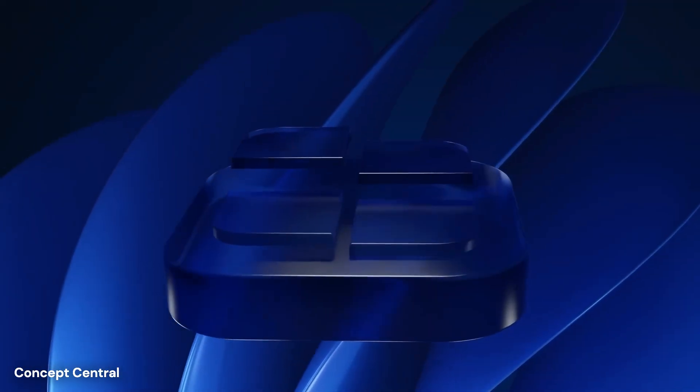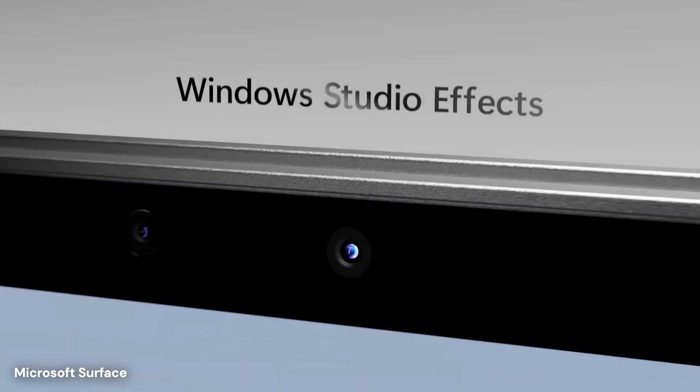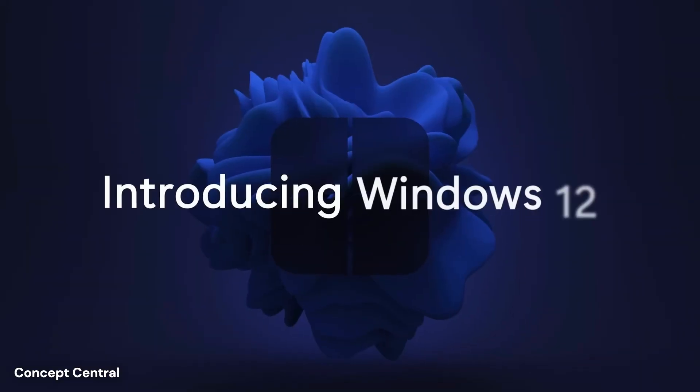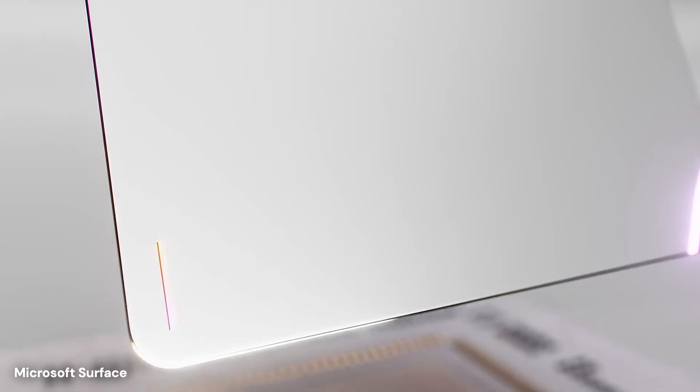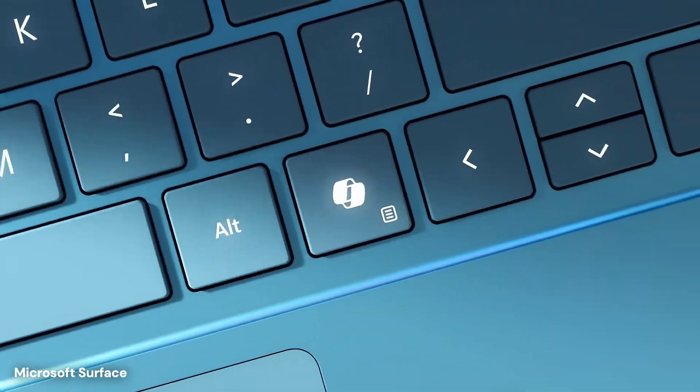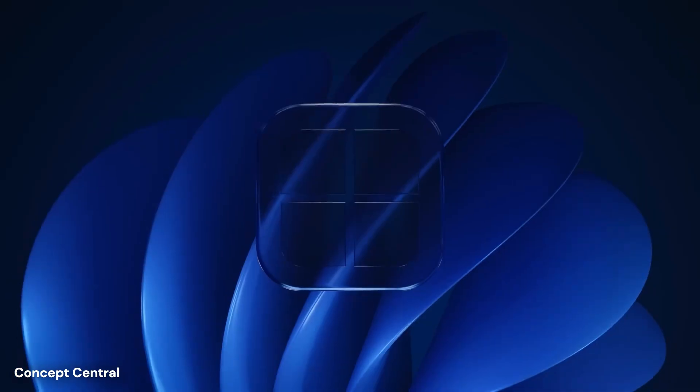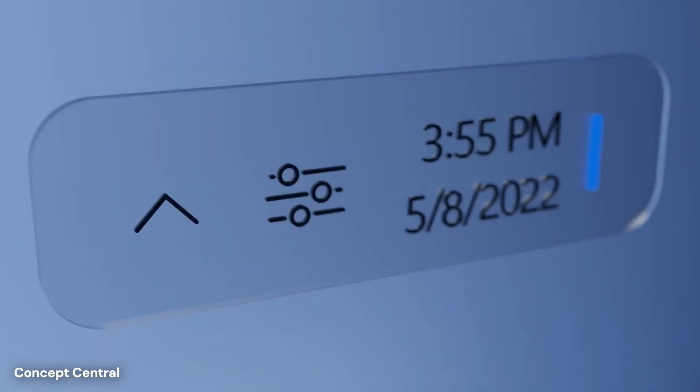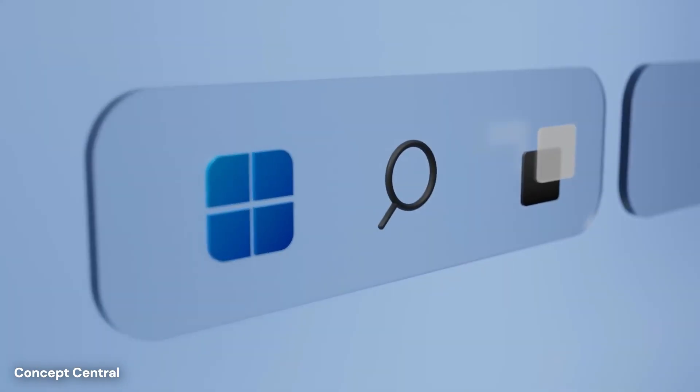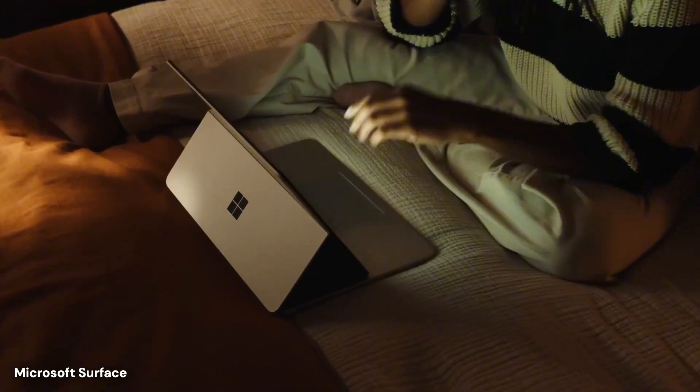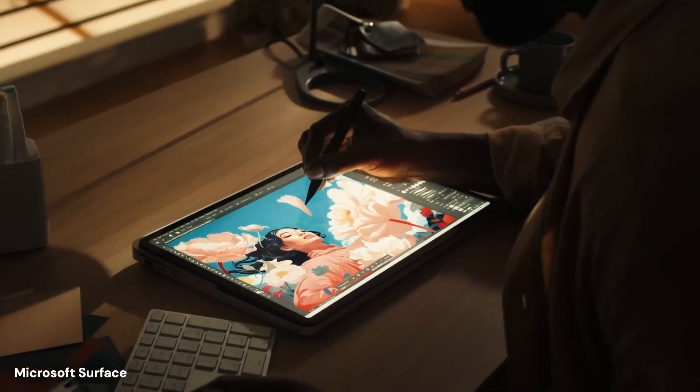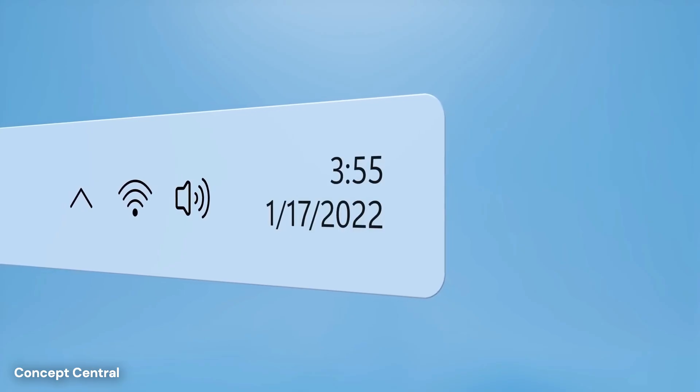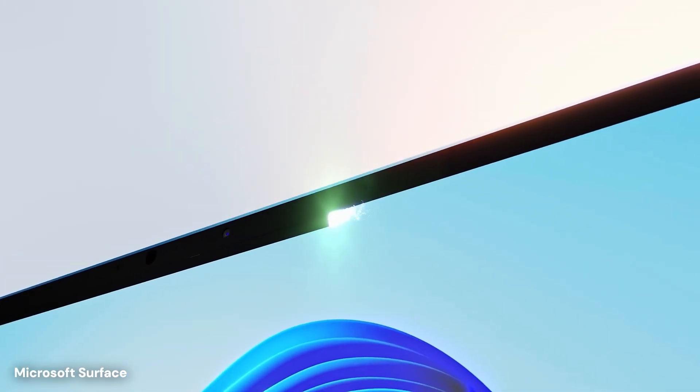For decades, Windows has been built in a way where the system files and the user's data are somewhat mixed together. This is why installing updates can take so long, and why one bad program can sometimes crash the whole machine. The new version is rumored to introduce a design called Core PC. Think of this as separating the house from the furniture. In this new design, the operating system lives in a locked, read-only section of the drive. This means viruses and accidental user errors cannot easily touch the core files that make the computer run.